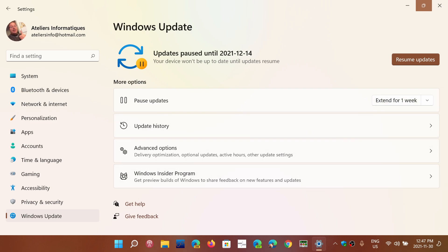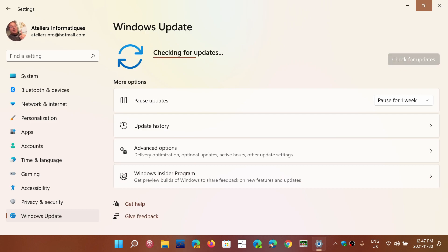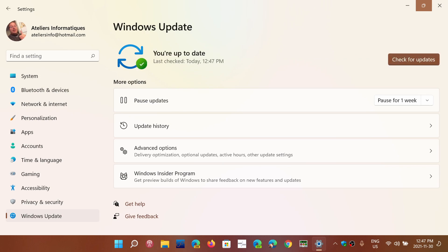And of course, resume updates is the button if you want to resume the Windows updates. Pausing updates pauses every type of update. So even the security updates of Windows 11 are going to be paused by using this option.